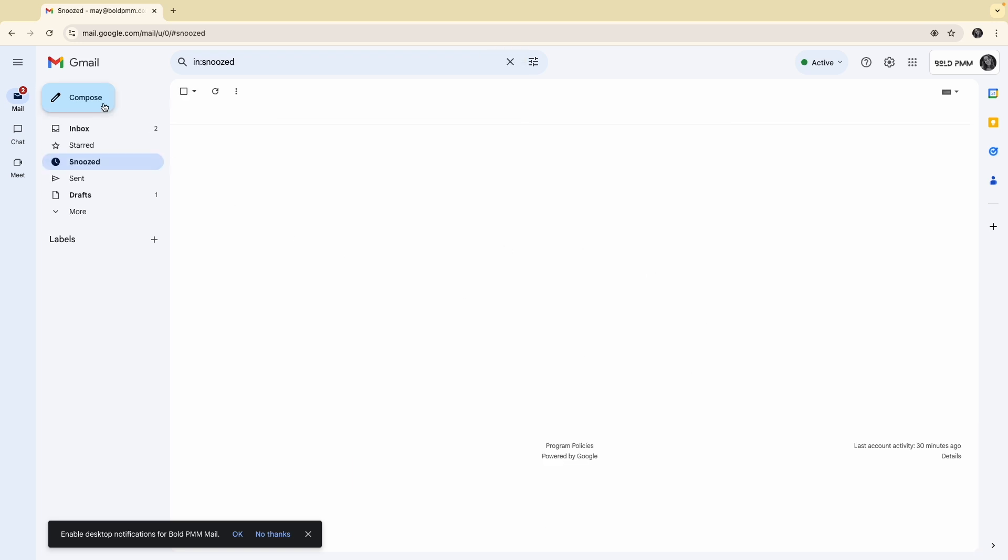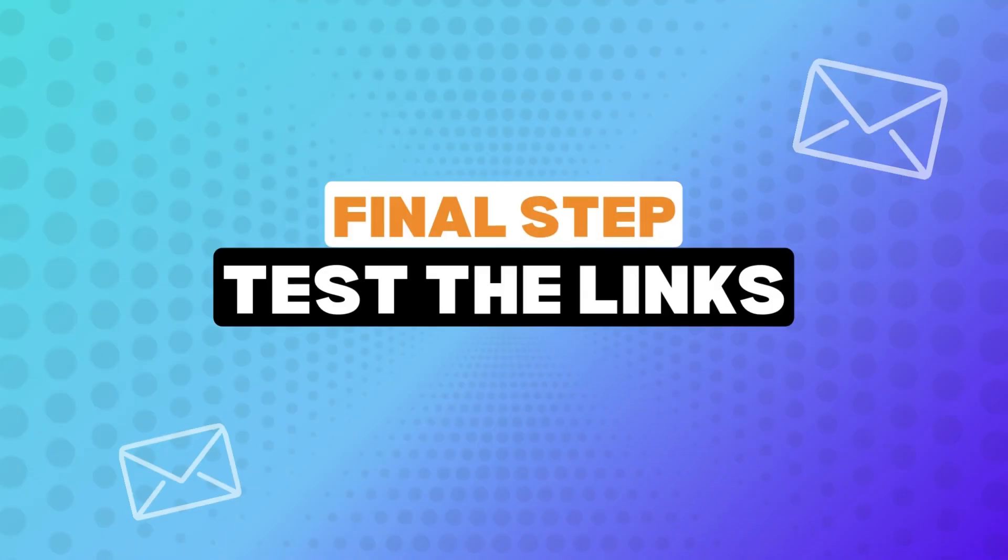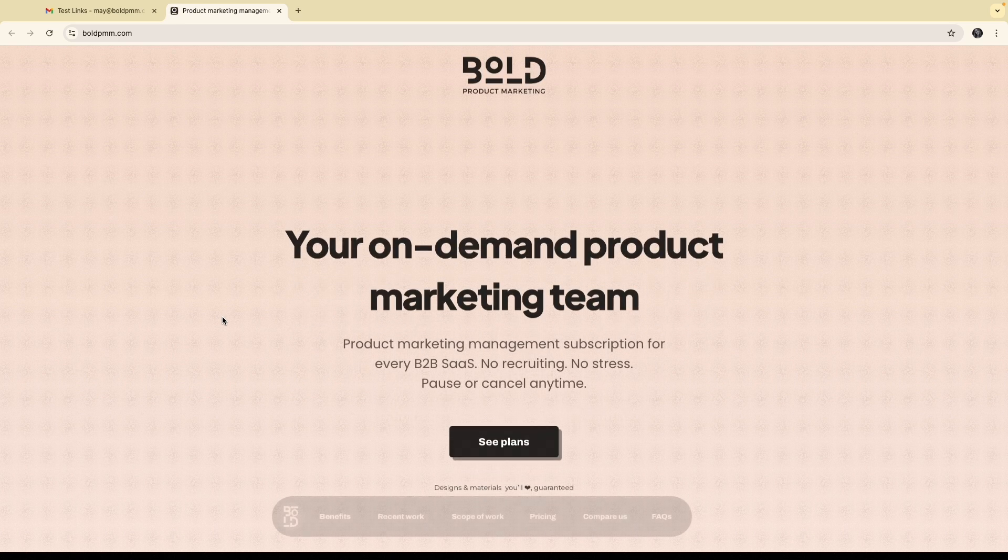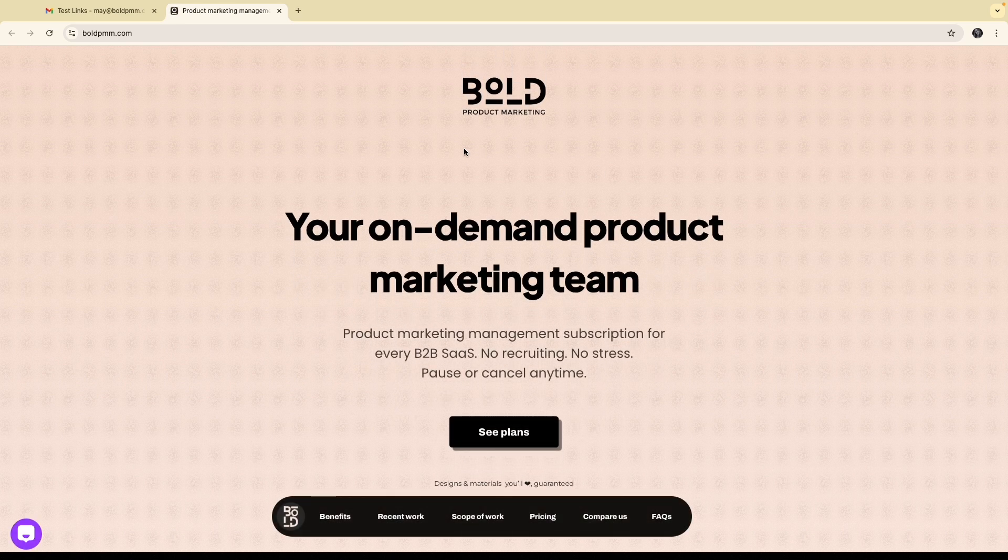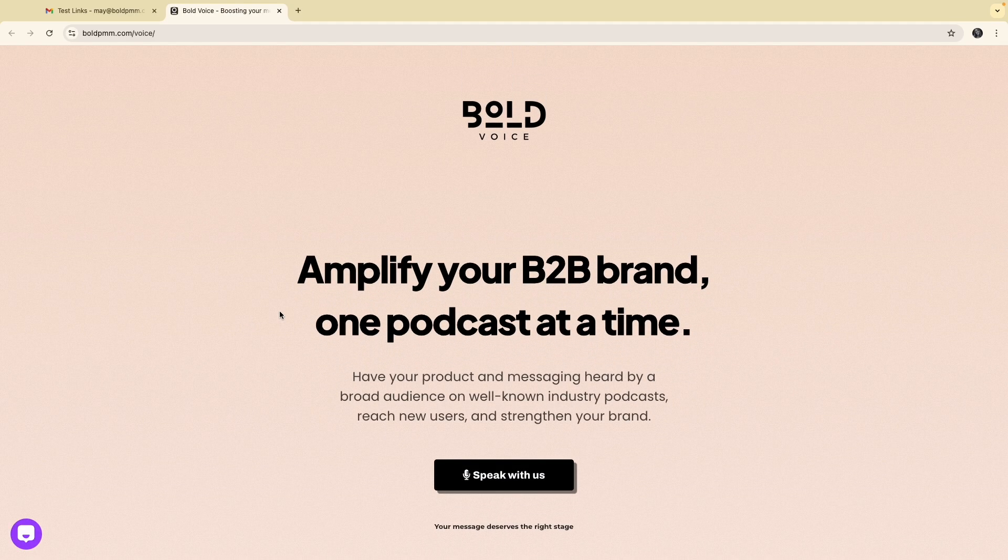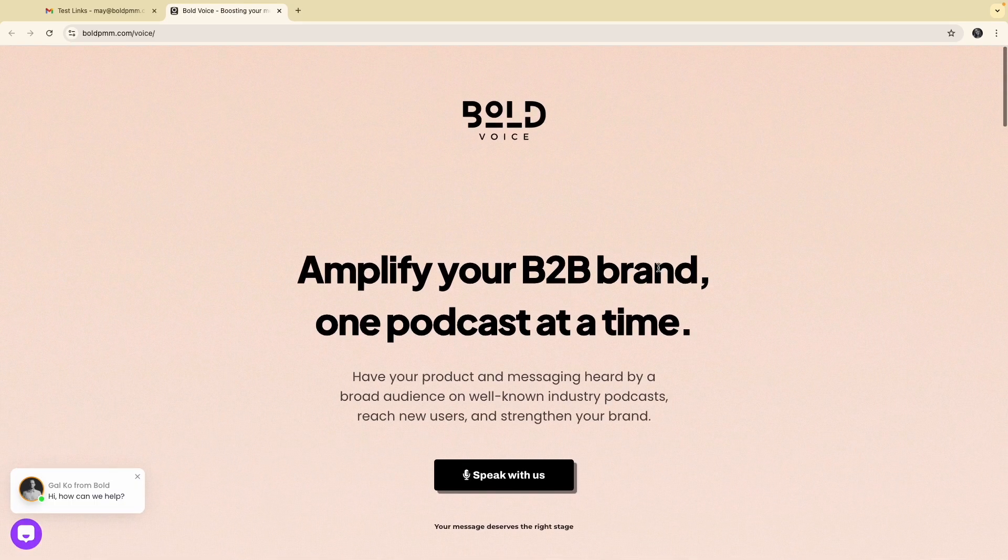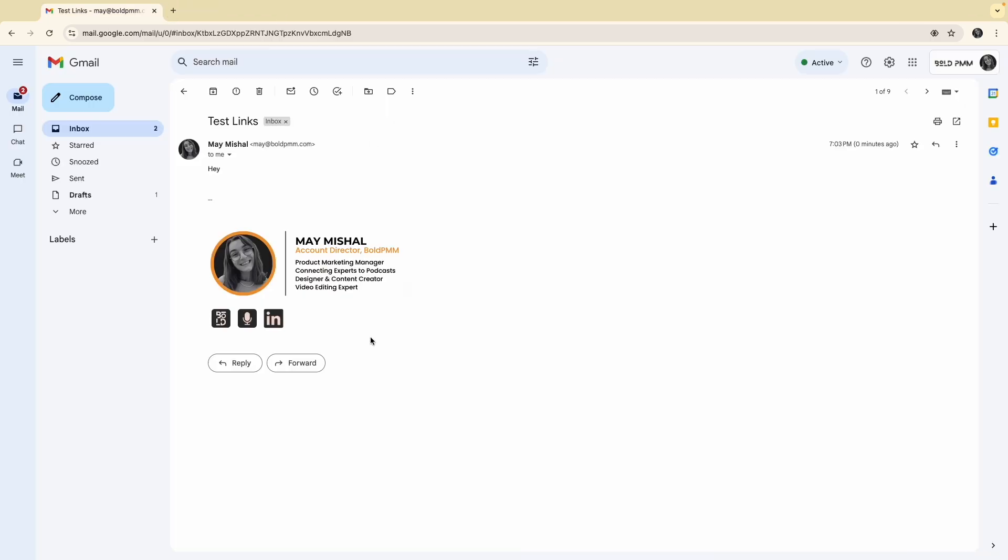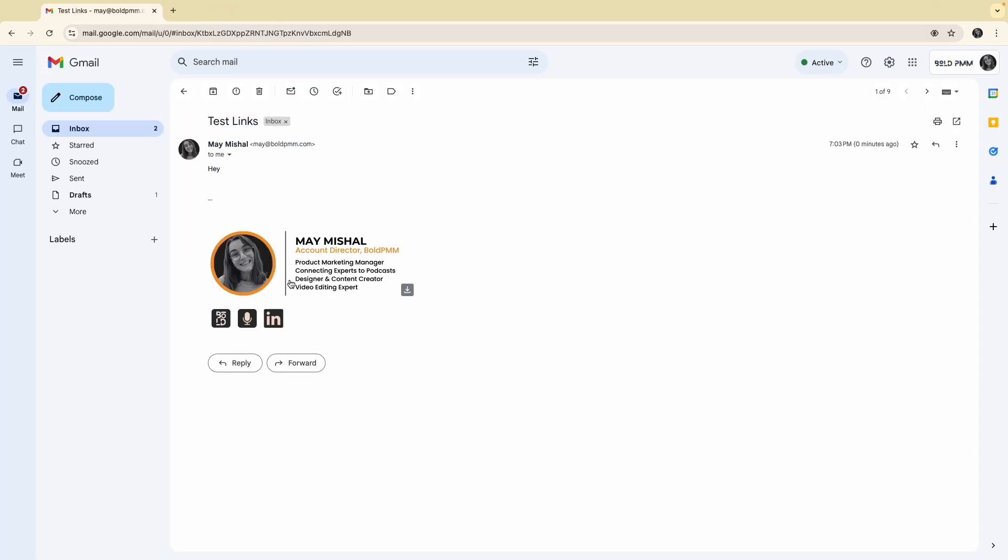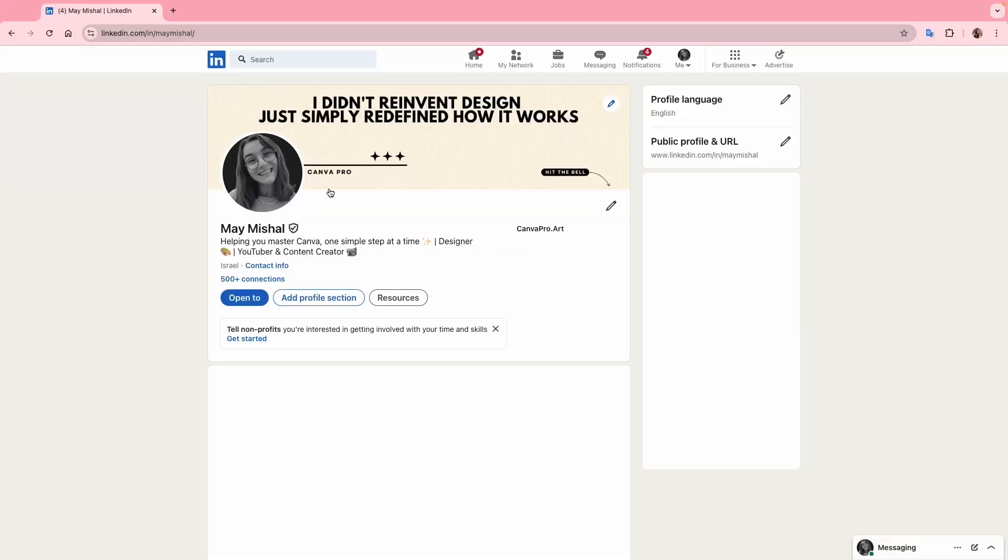I'll compose a new email. You can see the signature here with the space at the top. I'll send it to myself and test the links to make sure they are working. All right, here's the email I sent. Let's click on the first link to see if it takes me to the Bolt PMM main website. Perfect, it works. Now let's check the second link for bold voice. Yep, that works too. Finally, let's test the LinkedIn profile link. Oh, I'm not logged into any account here, so let me copy and paste it into another browser. And yes, it works.